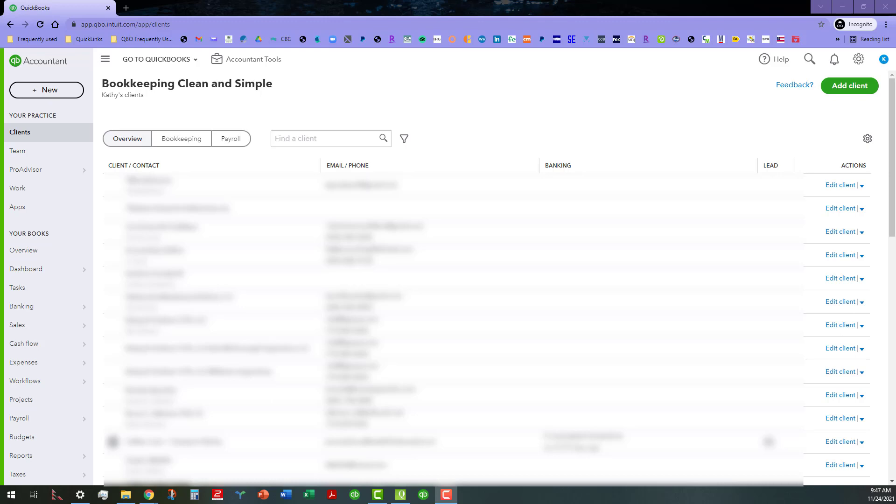Hi everyone, this is Kathy Grosskurtz with Bookkeeping Clean and Simple here in Austell, Georgia near Metro Atlanta.